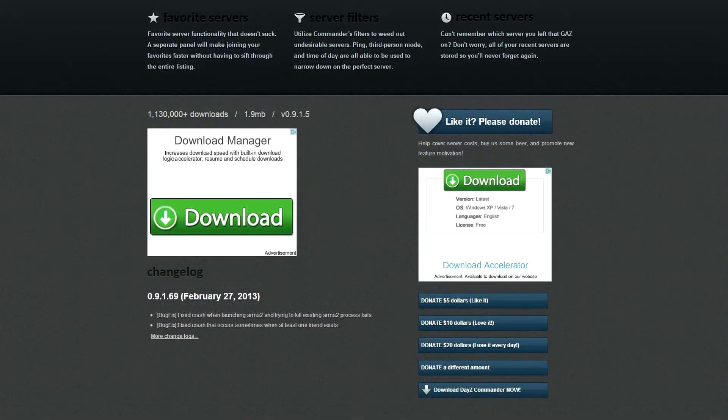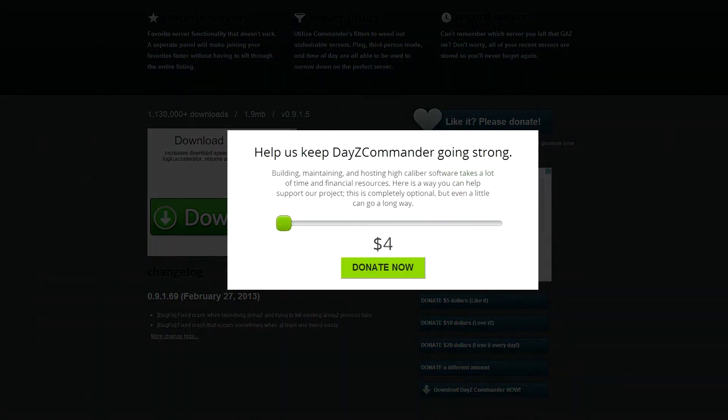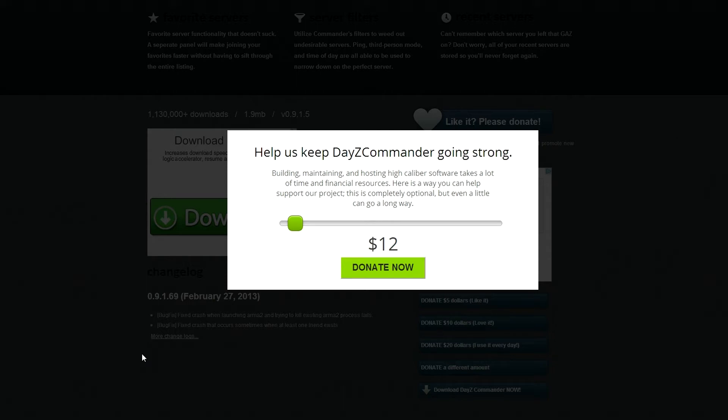All you have to do is download DayZ Commander. Some of you guys already know how to do this. It's going to come up giving you this screen to donate. Do that if you like. If not, that's up to you. But the DayZ Commander definitely helps.